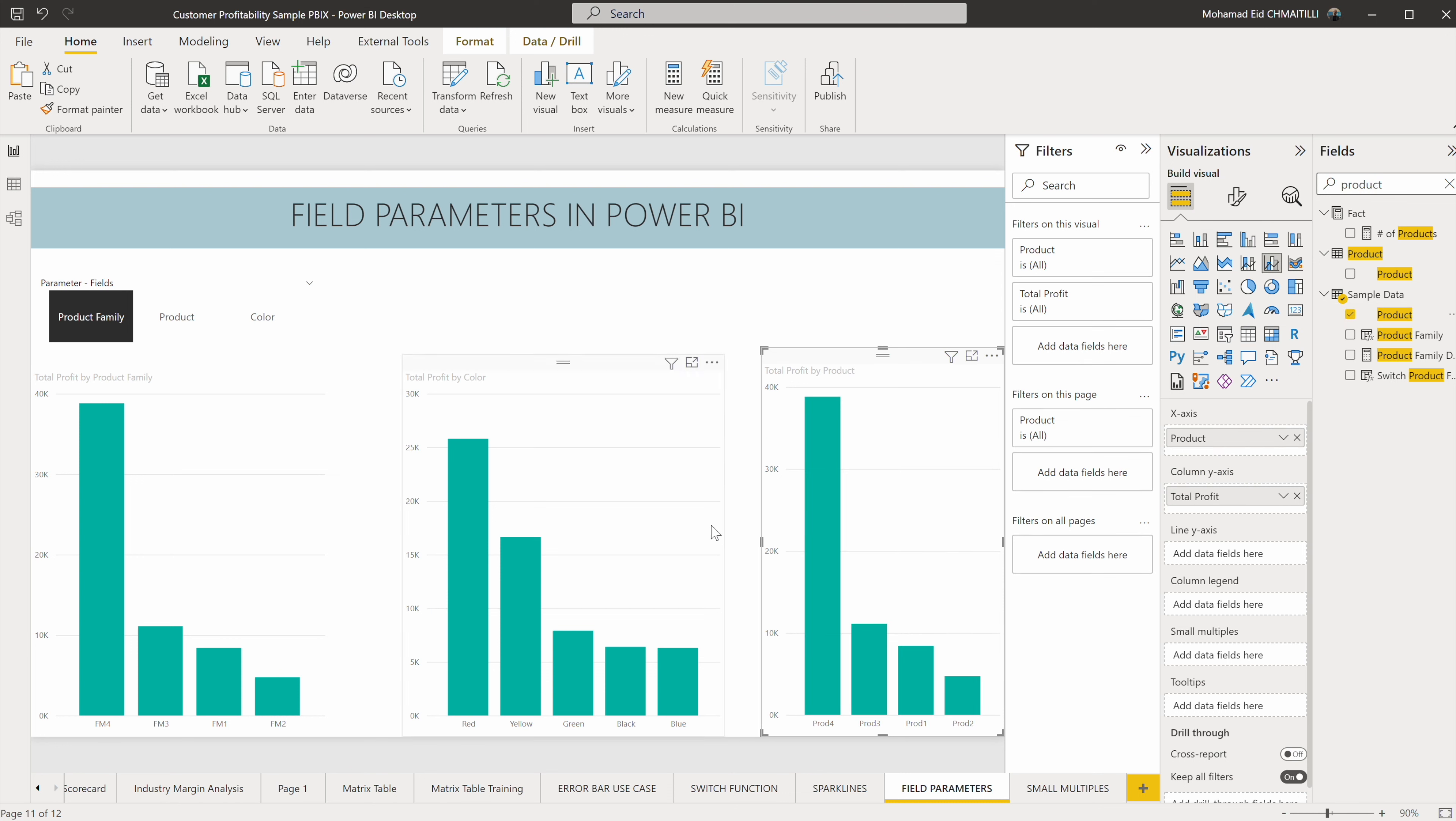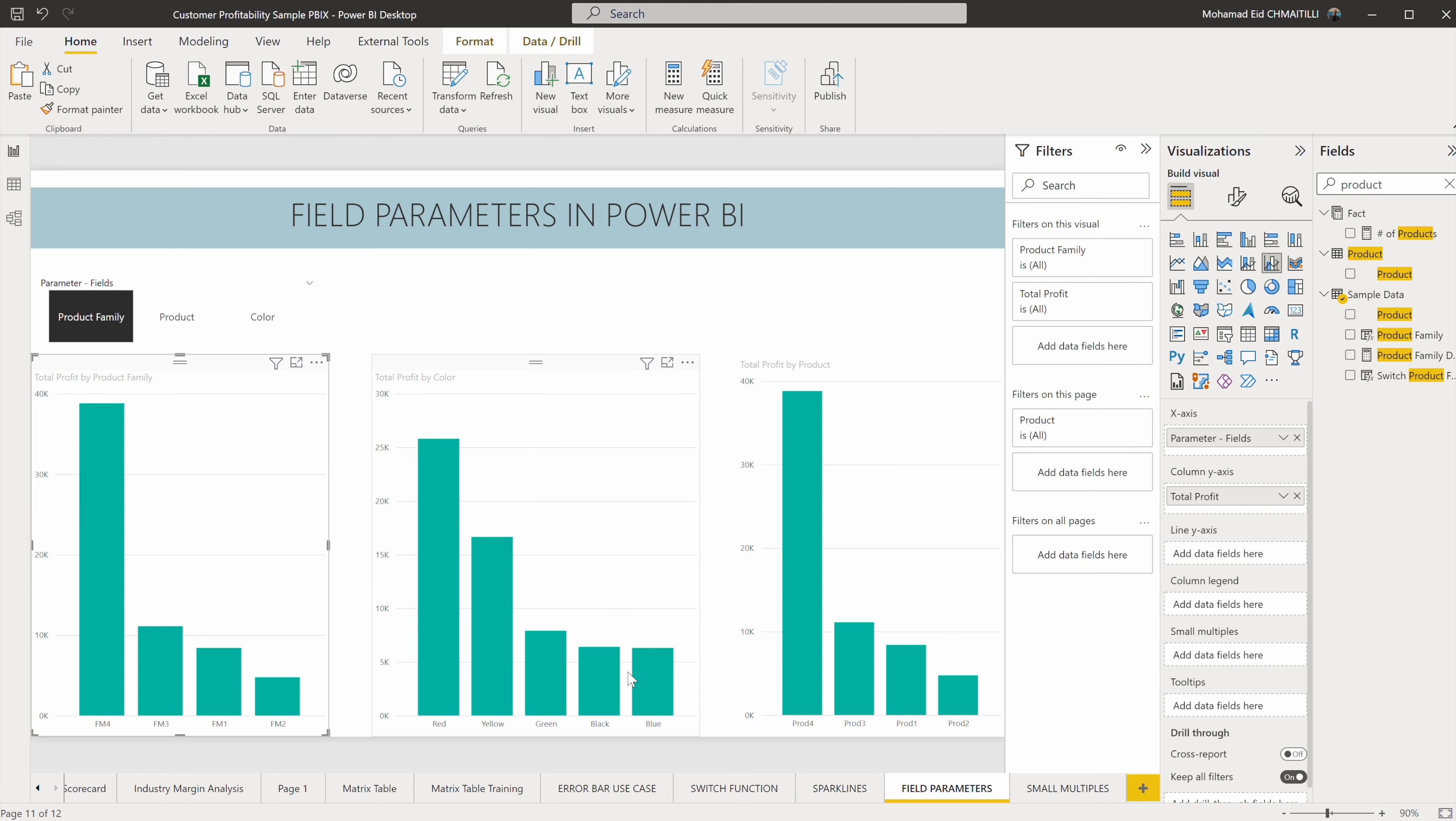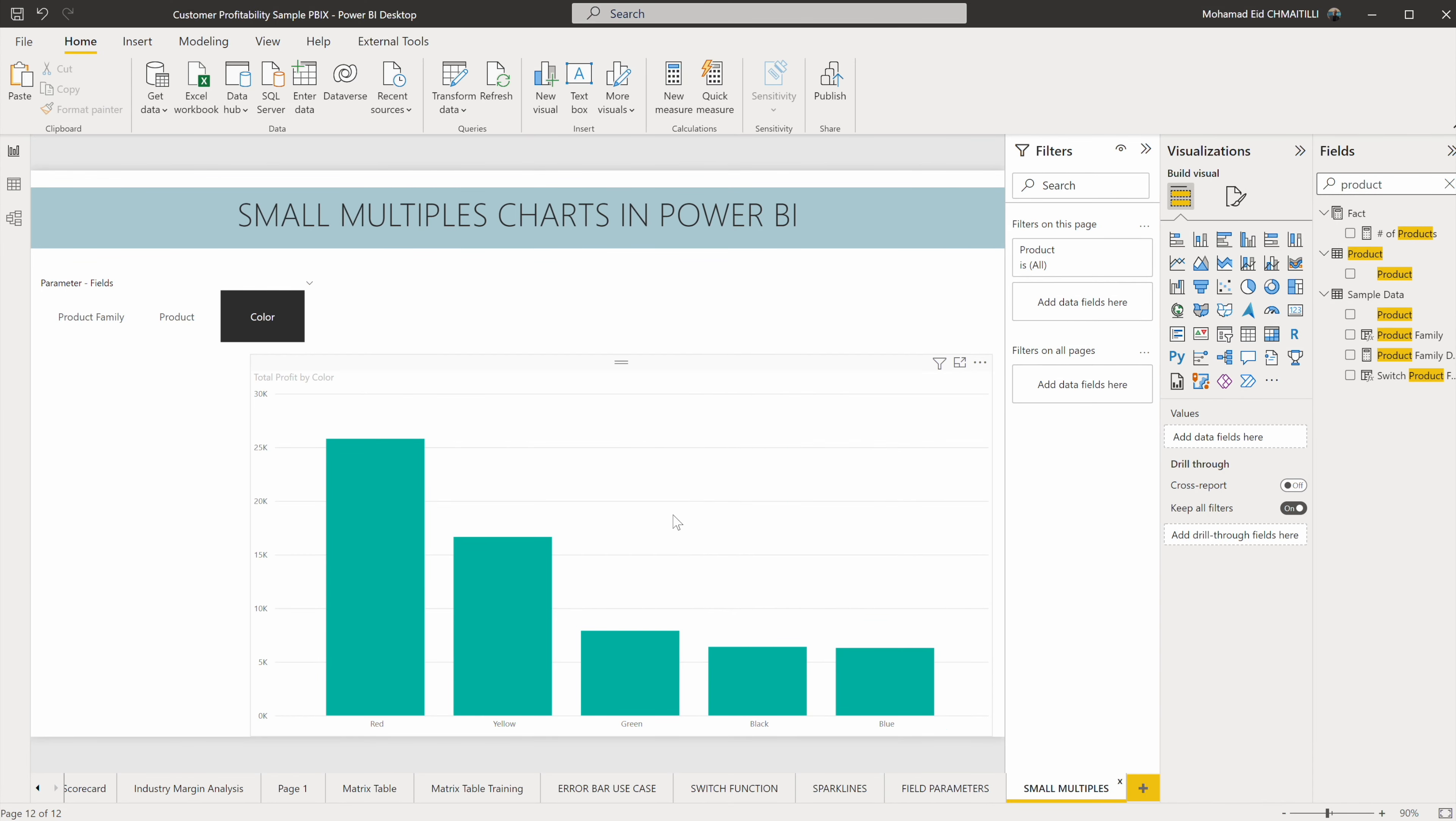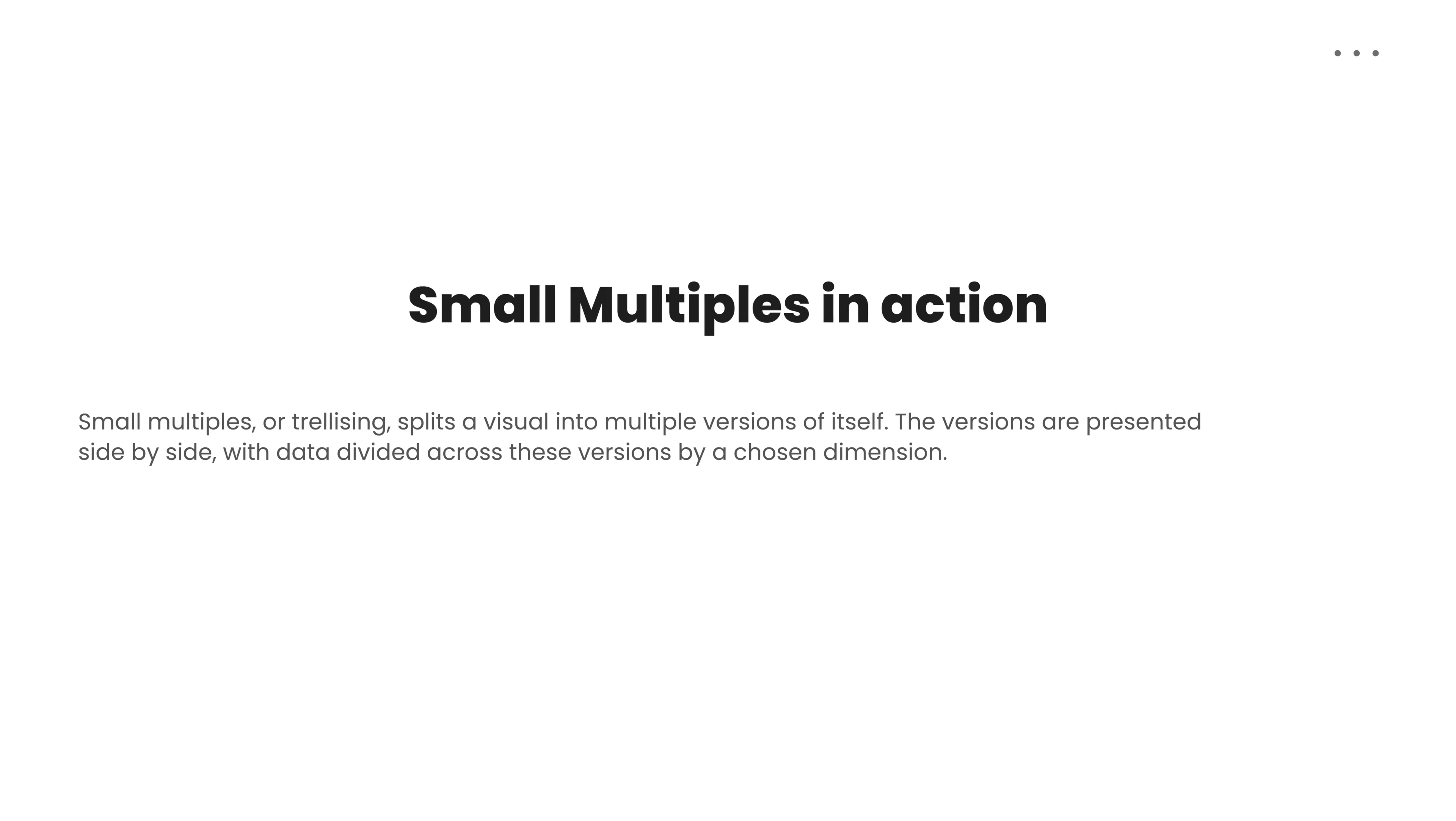Now I have three charts. Each one of these three charts constitute an axis: one is the product family, one is the product, and one is the color. Now you see if I want to create multiples of these, it's time consuming. Every time I have to change the axis, every time I have to change something to reach it, whereas if I use small multiples, what happens is something really amazing.